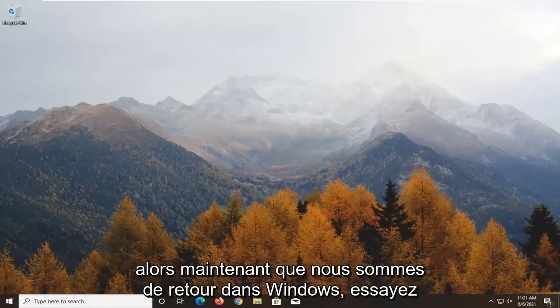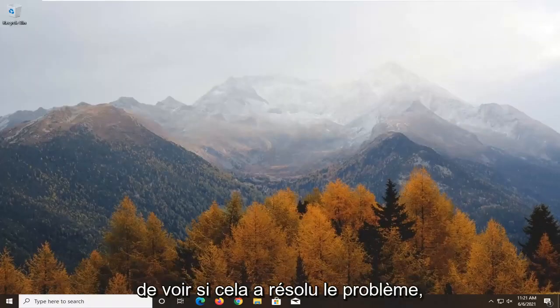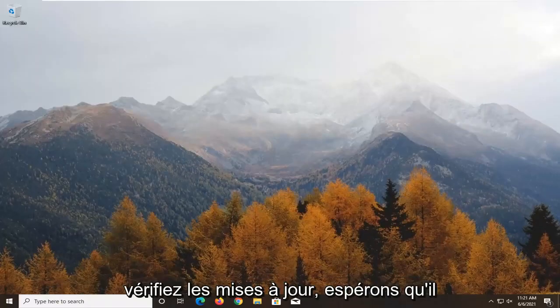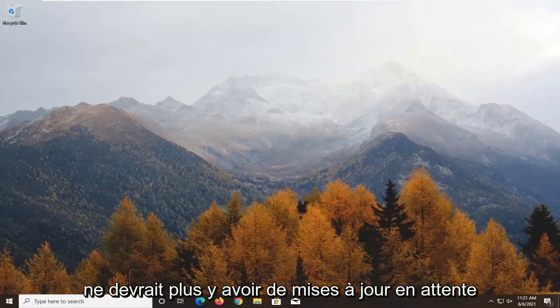Now that we're back in Windows, try and see if that has resolved the problem. Check for updates. Hopefully, there shouldn't be any more pending updates.